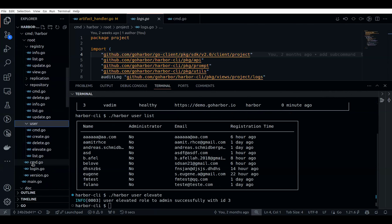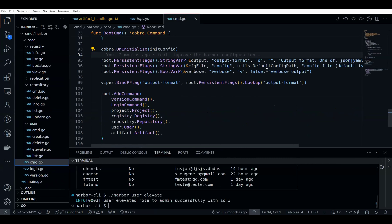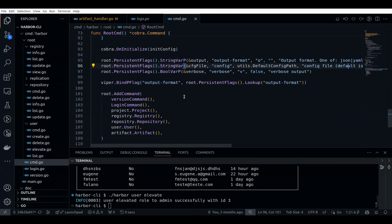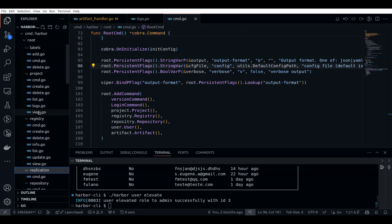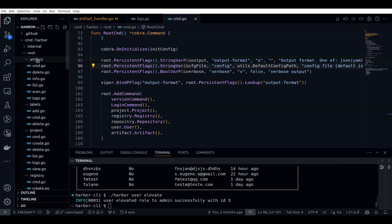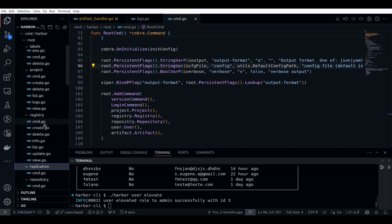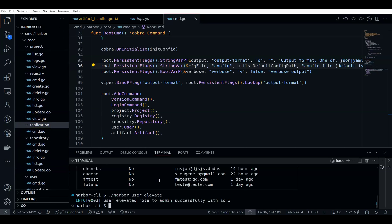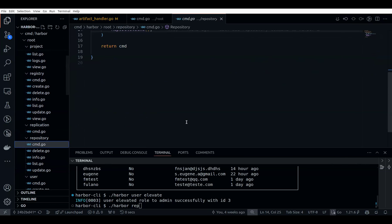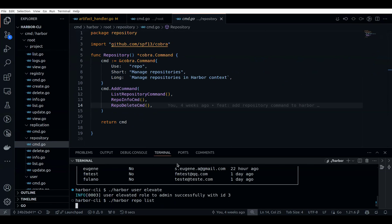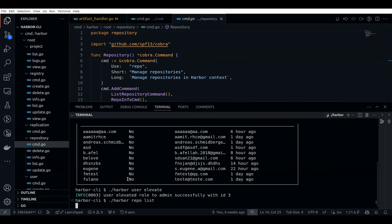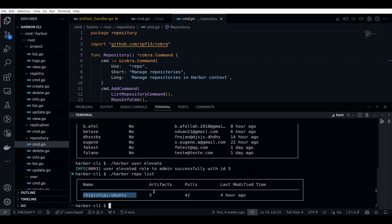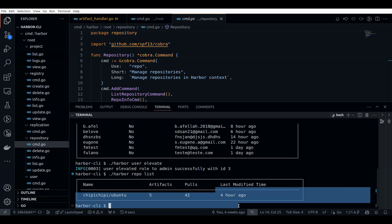There are tons of other things as well — you can pass in your custom config if you have one, including multiple configs. The main things covered are: artifacts, labels, projects, registries, and repositories. There is also a repository command where with 'repo list' you can see the list of repositories associated with a particular project. You can see it has five artifacts and 42 pulls, and when it was last modified.